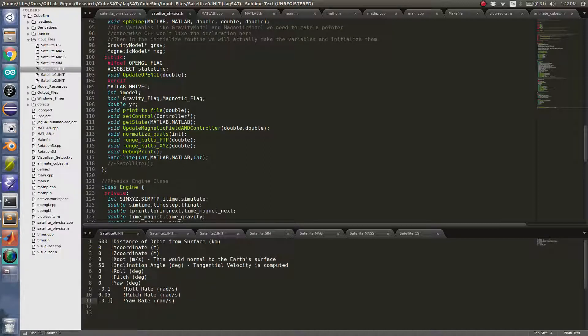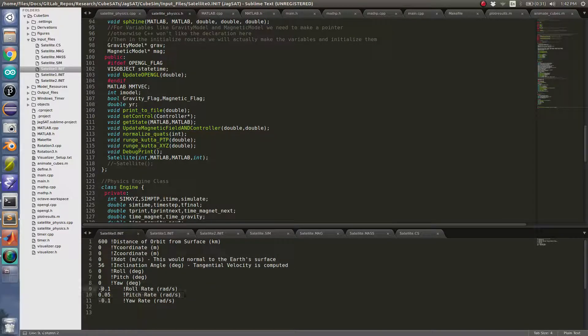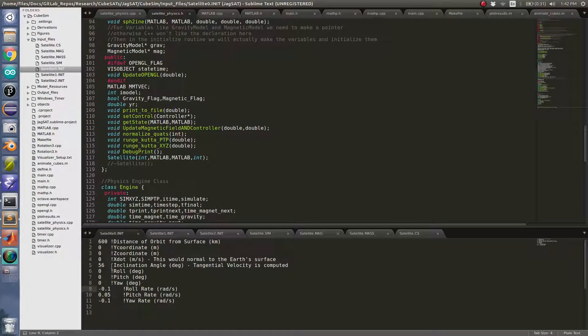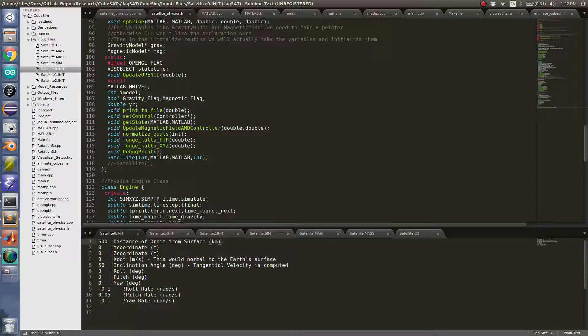Here's my satellite with some initial roll, pitch, and yaw rates, 56 degree inclination, 600 kilometers from the Earth's surface.